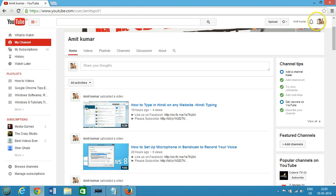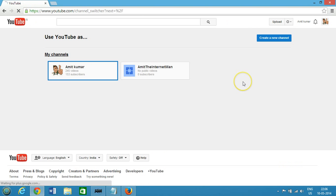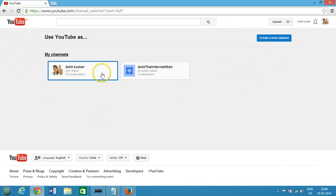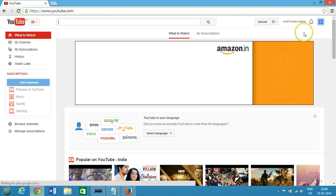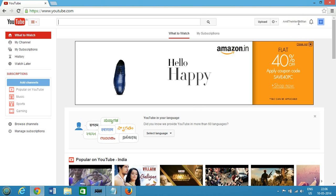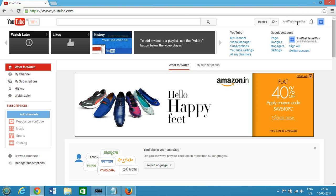Under YouTube you can click on 'All my channels'. So if you have more than one channel then you can click on 'All my channels'. You can see all my channels here — suppose I want to delete this one, so click on that. As you can see I'm now switched to this channel.